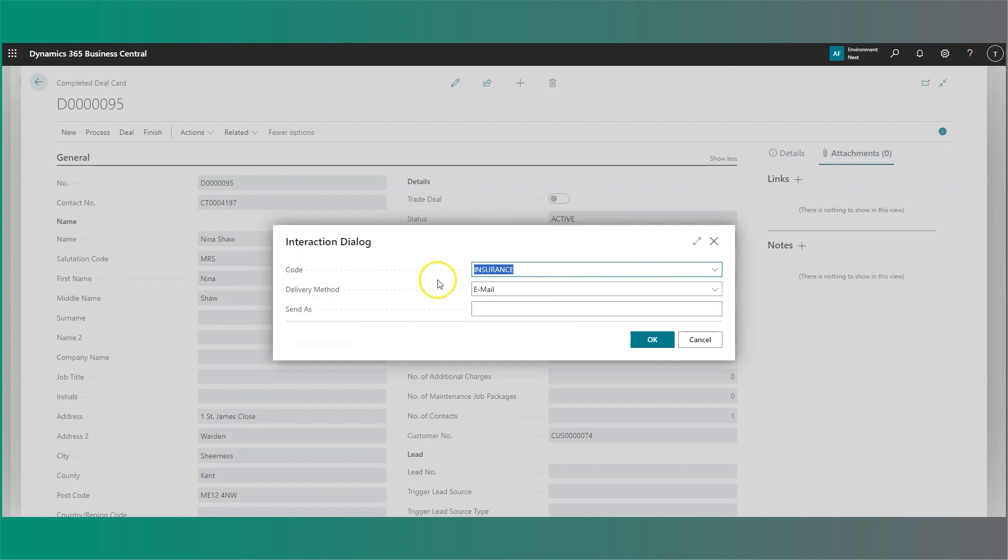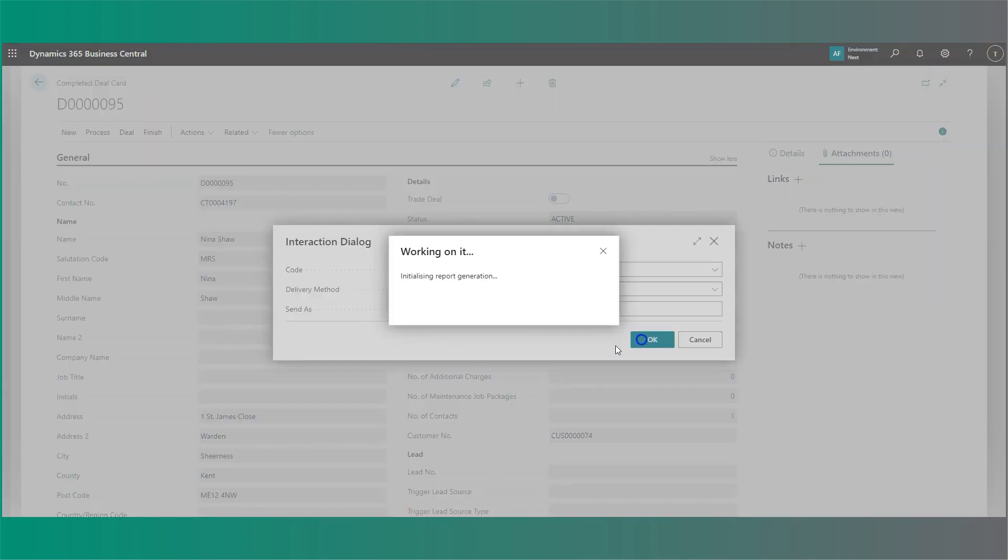In the delivery method, we can choose between email and print. The send as allows you to specify who you're sending this as, whether it be yourself or an accounts email address. For example, you can set this up against your layouts so that this will default. You can also set it against your EliteParks user setup and specify the email which you want to send from. In this instance, I'm going to leave this blank and press OK.